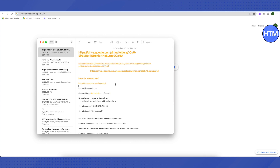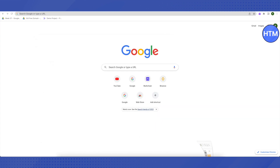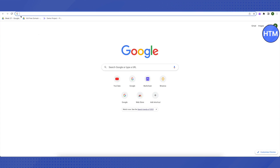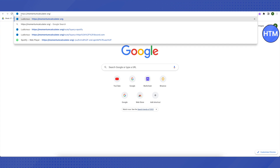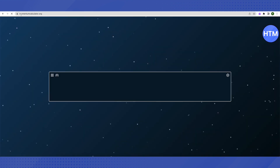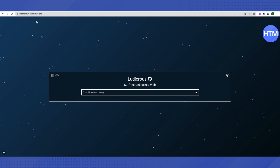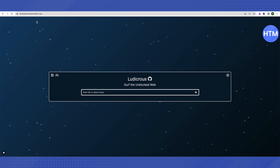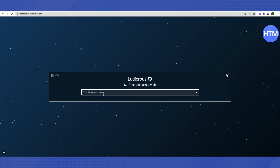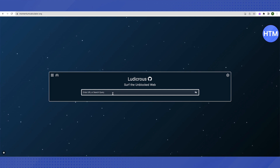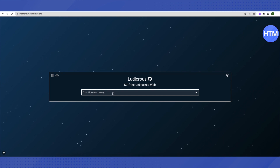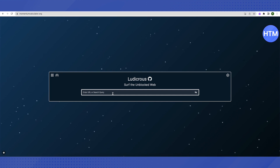All you have to do is copy the link from the description and paste it in your browser. Open a new tab, paste it in the address bar, and click enter — it will open up. This website URL is momentumcalculator.org. Here you can search for a query or directly enter the URL of a website, paste it, and click enter.